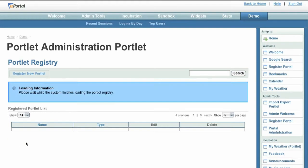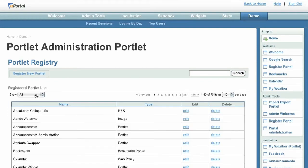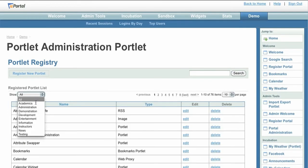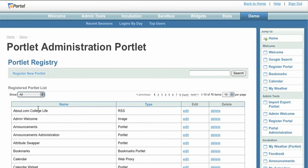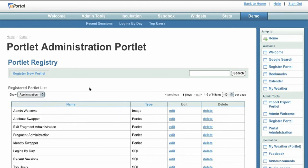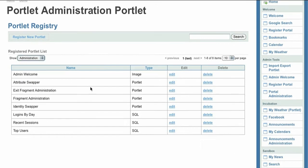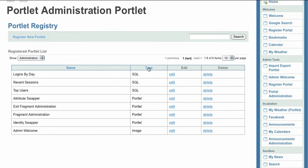Returning to the list of registered portlets, we can sort registrations by type to find more SQL-based content. Administrators may sort portlets, filter them by category, and even search within the list. This paging behavior is supplied by the fluid project's pager component and can be reused in your custom portlet development.